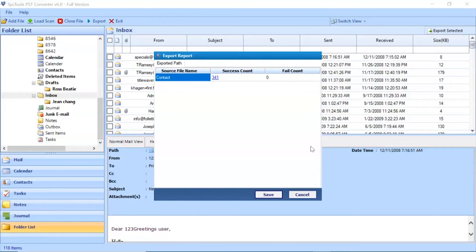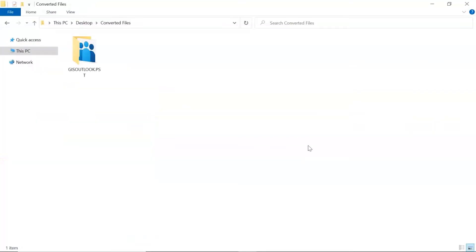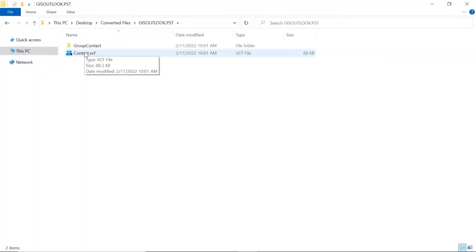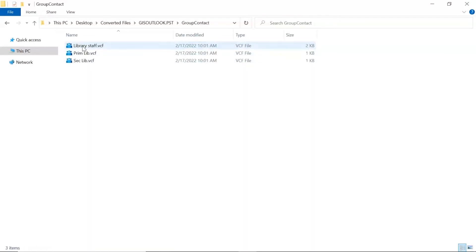Go to destination location of converted files. You will see the result in folder. Click on it and get converted PST contact into vCard format.